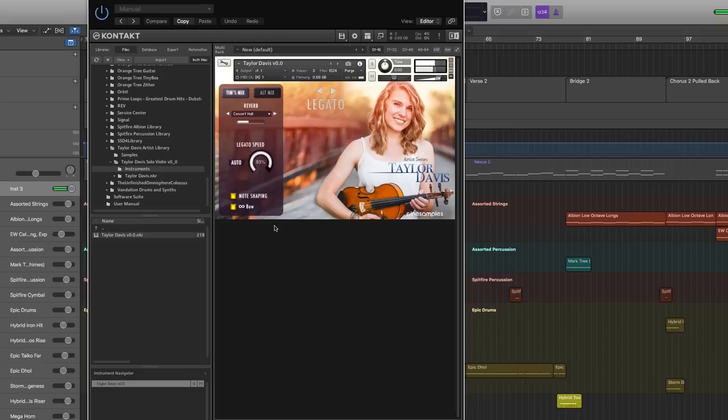Since I get so much value out of these libraries and use them on a regular basis in my own work, I'm really excited to now be a part of other composers' projects through this Artist Series Library with CineSamples. It's also something that I plan on using in my own projects, so all around I'm just really, really happy to be a part of this project.